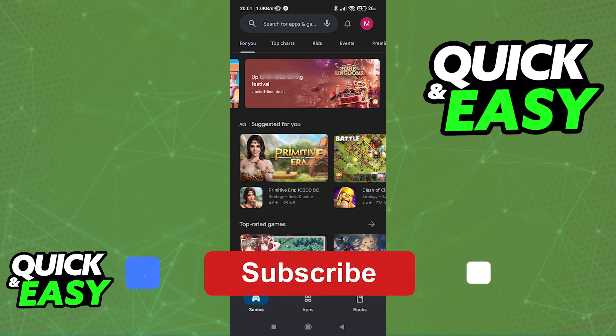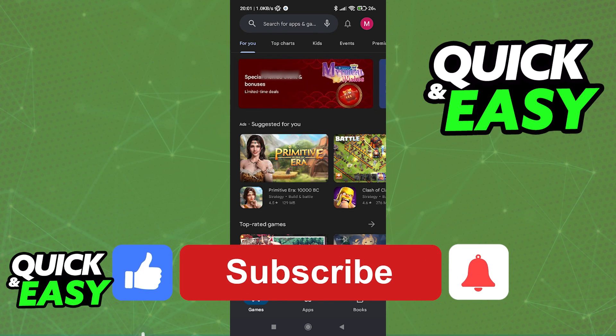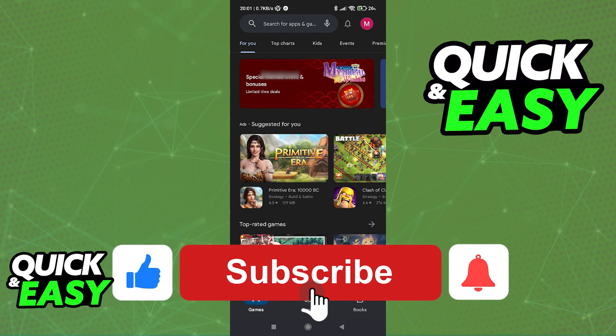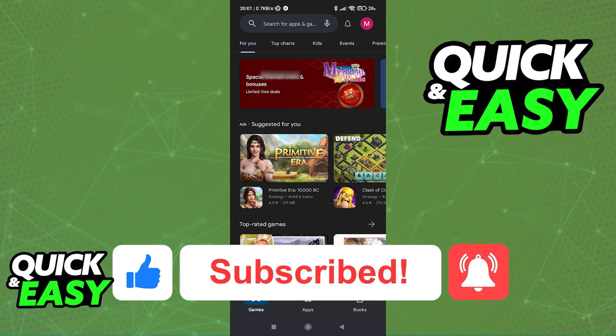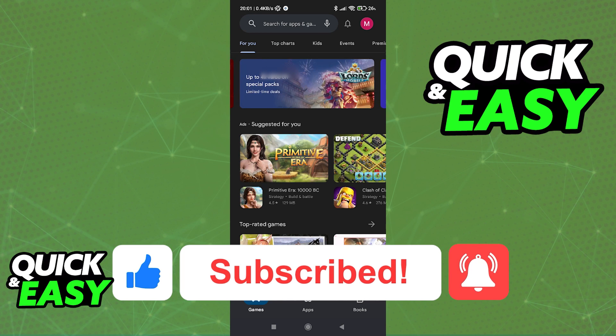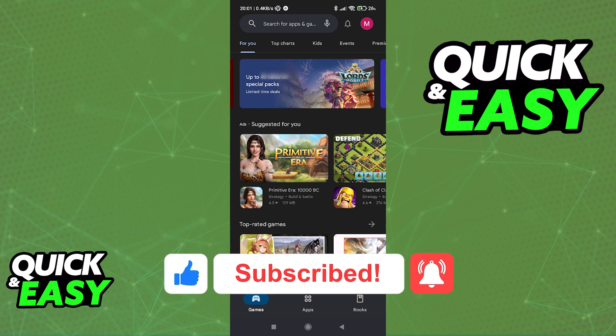If this video cleared up any questions you had, please be sure to leave a like and subscribe for more quick and easy tips. Thank you for watching.